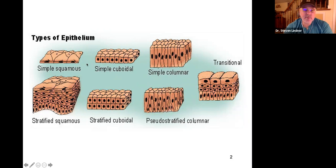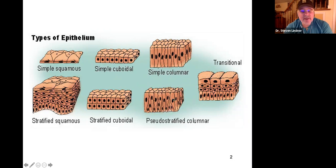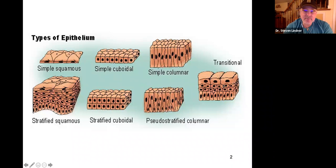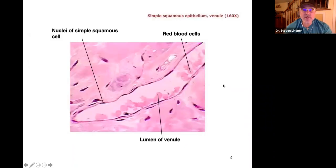You can have simple squamous, simple cuboidal, or simple columnar, or stratified squamous, stratified cuboidal. Remember, stratified columnar is typically pseudo-stratified — it looks stratified when it's really not. And then we have transitional epithelium, which is found around organs that can get bigger or smaller.